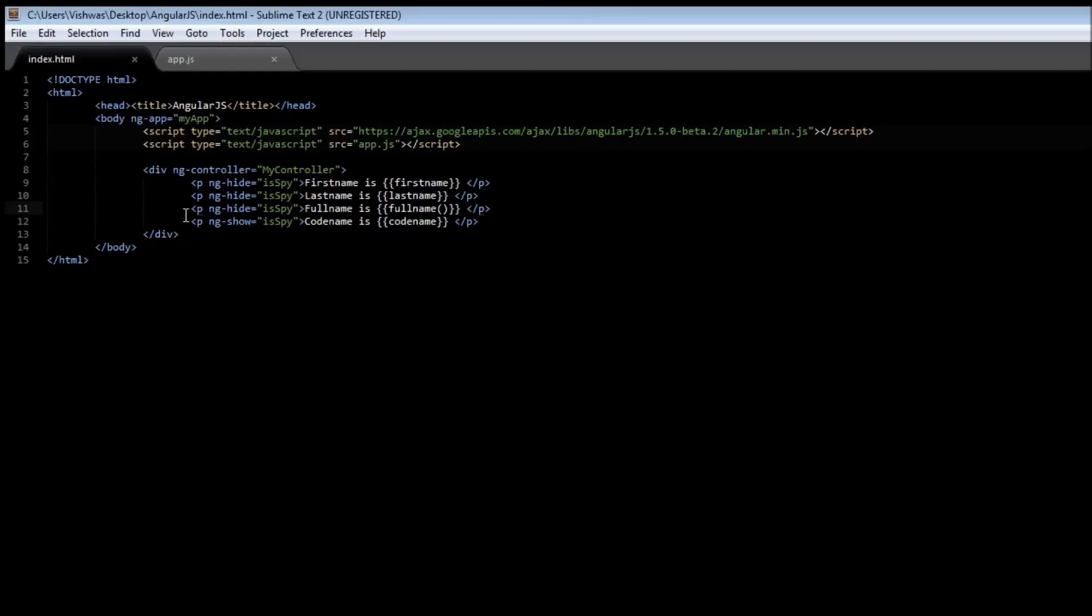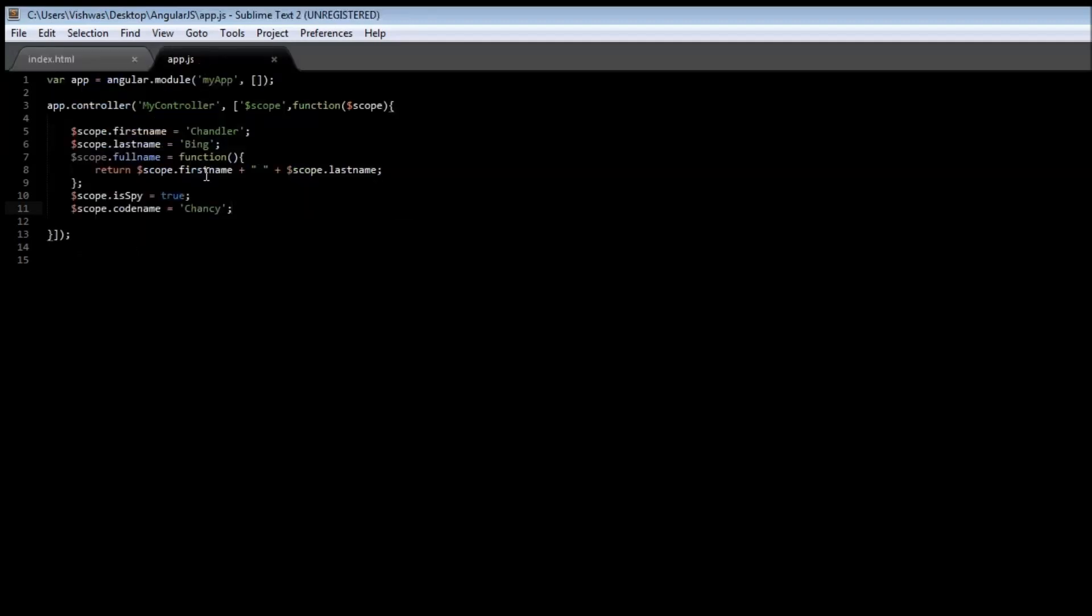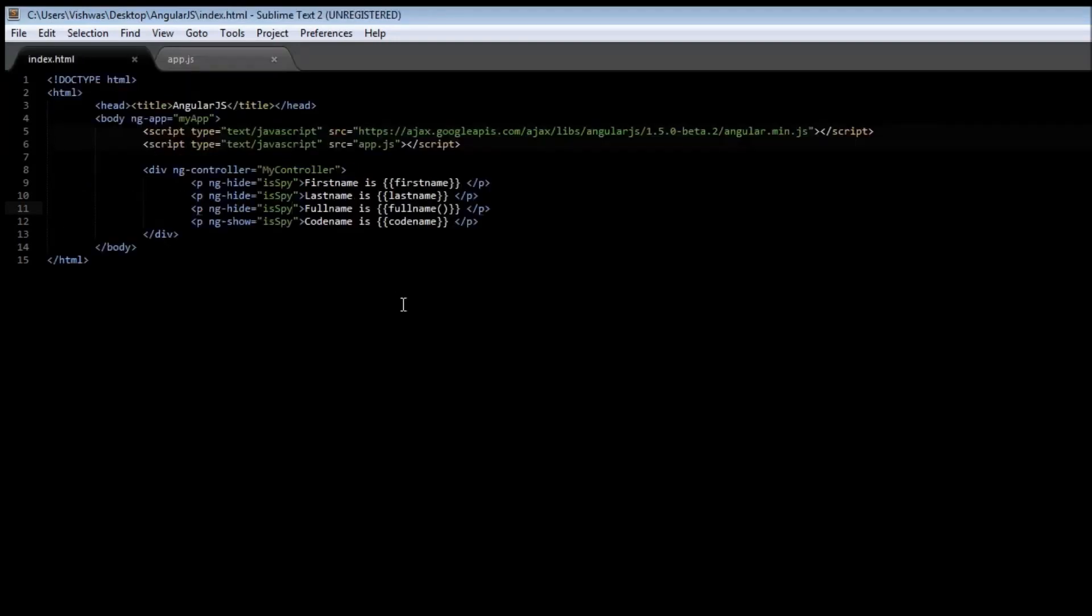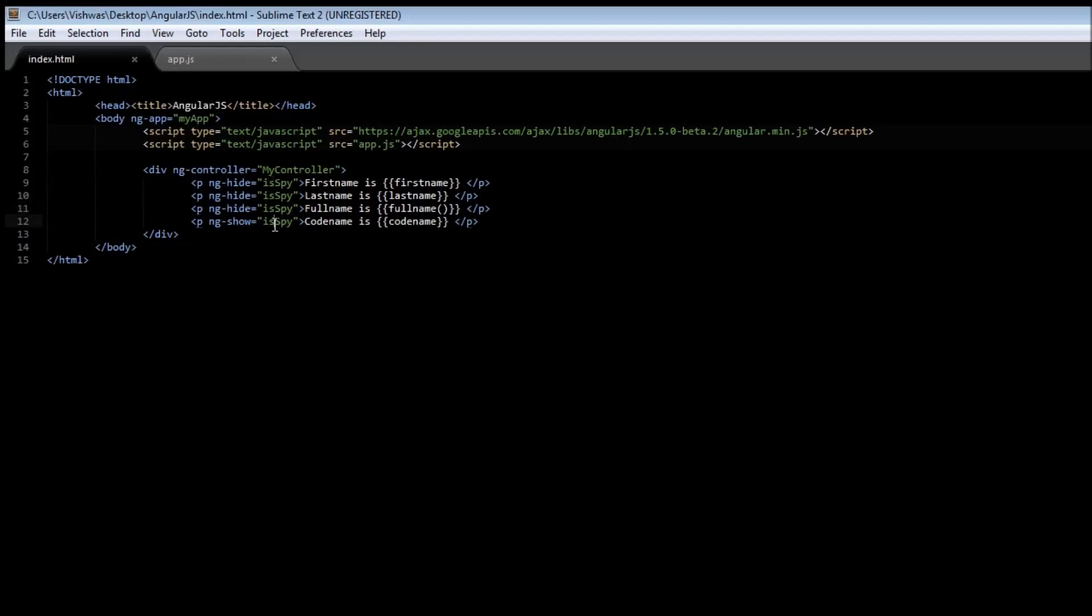So we learned three things. In a controller, it is possible to use functions. And we have returned the full name, which is a concatenation of first name and last name. Next one is a directive called ngshow, which is going to show a particular HTML element based on a condition. And we also used nghyde, which is going to hide certain elements based on a condition. Now we have set isSpy to true. So ngshow is evaluated to true and codename is displayed. The first name, last name and full name, however, the nghyde evaluates to true and is going to hide the first name, last name and full name. Anyway, thank you for watching. In the next video, let us learn about filters. And I'll see you next time.